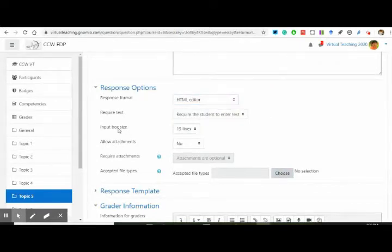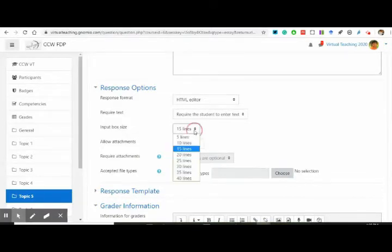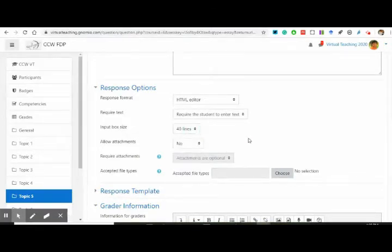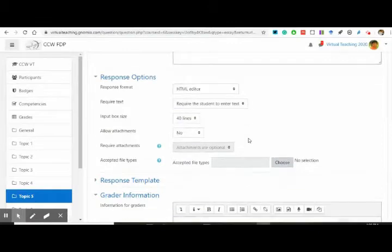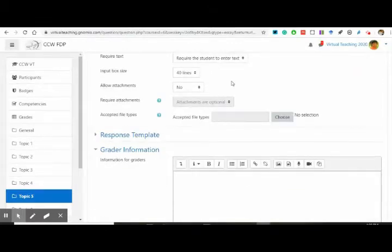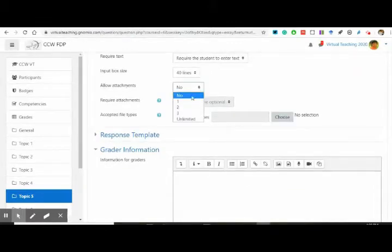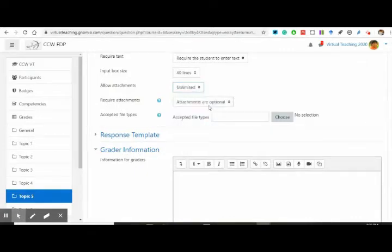Inbox box size — the input box where you type — I'm going to make it bigger because I'm asking for around 25 to 3000 words. Allow attachments: yes, they can add attachments too. How many attachments? As many as they want. Attachments are optional, not compulsory.